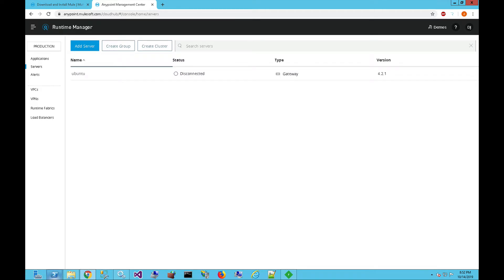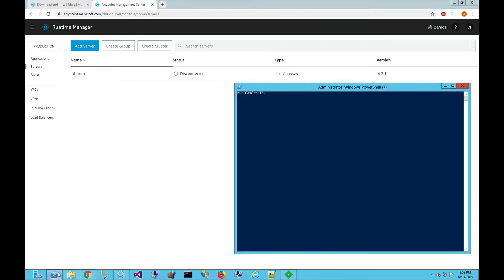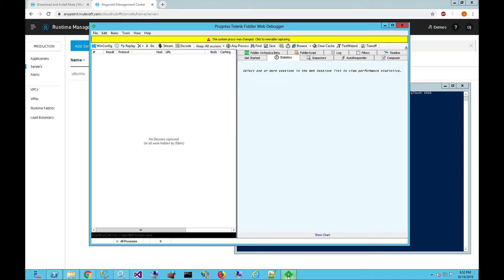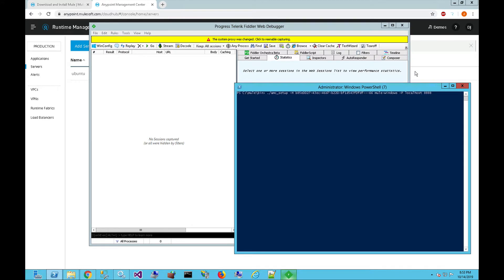Then we'll switch over to the command window, and we'll paste that into the window. Let's change the last command here from server name. We're going to call this Mule Windows, and then if you're behind a proxy, you're going to want to add in the P parameter and pass in the host and port. On this instance, I currently just have a local proxy setup. I'm just using Fiddler to monitor the traffic, to show you the settings here. In this case, we're going to go ahead and run the command.